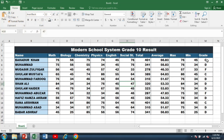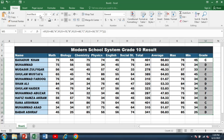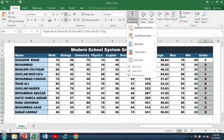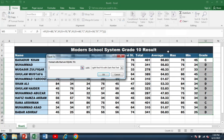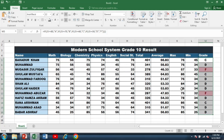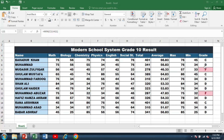Now if I want to highlight the students who got an F grade, I will select the grades column. Under the Home tab I go to Conditional Formatting, then Highlight Cell Rules, and select Equal To. Here I write F, select any highlight color from the list, and press OK. You can see that the F grade students are automatically highlighted.